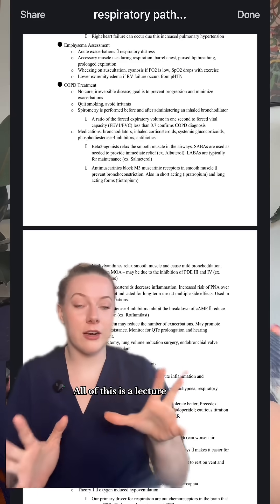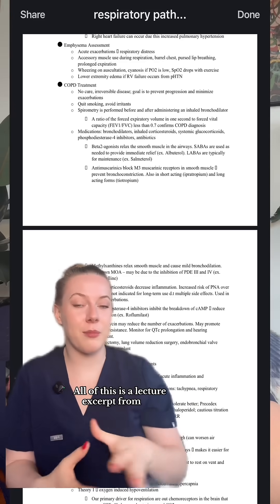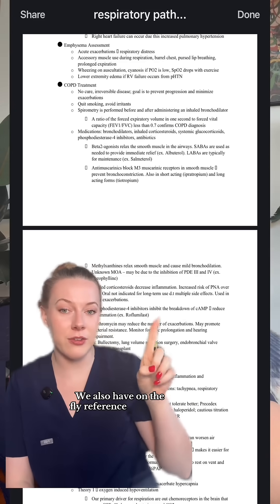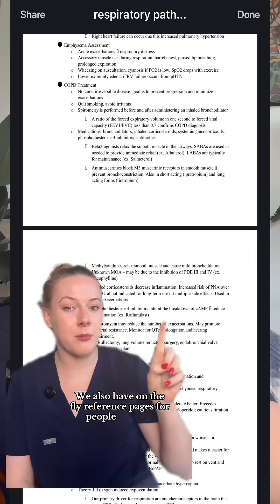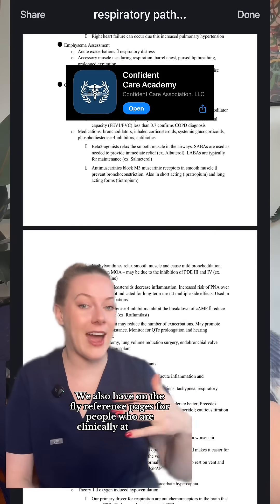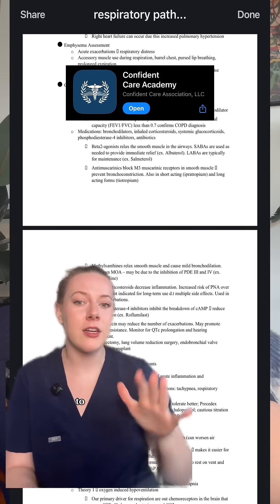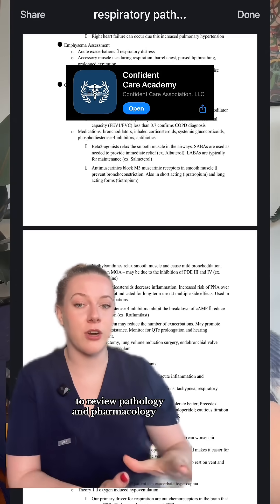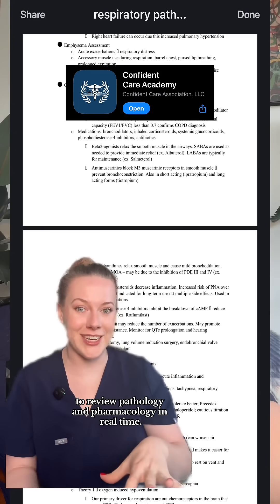All of this is a lecture excerpt from the Confident Care Academy membership. We also have on-the-fly reference pages for people who are clinically at the bedside to review pathophysiology and pharmacology in real time.